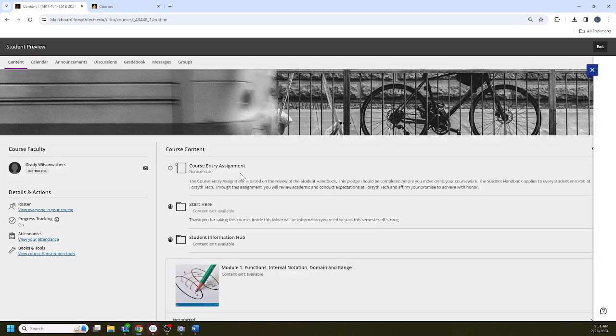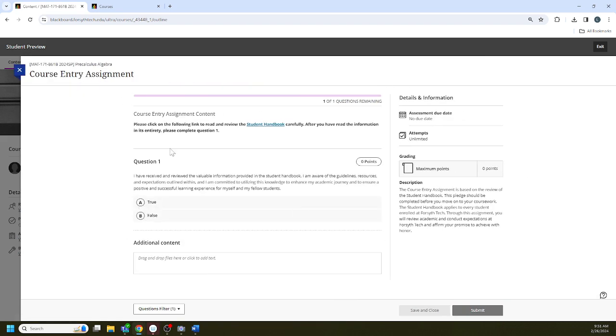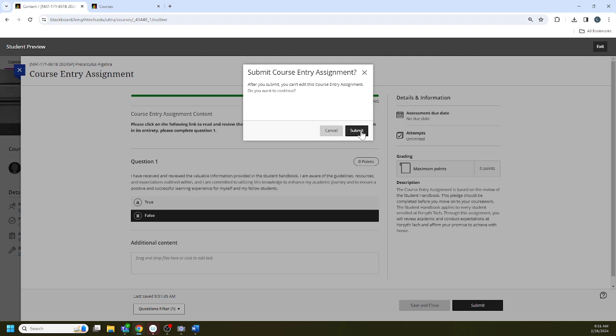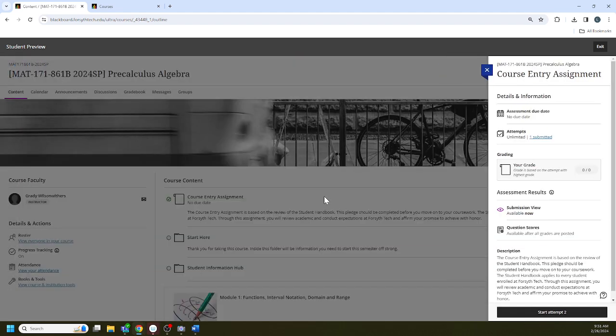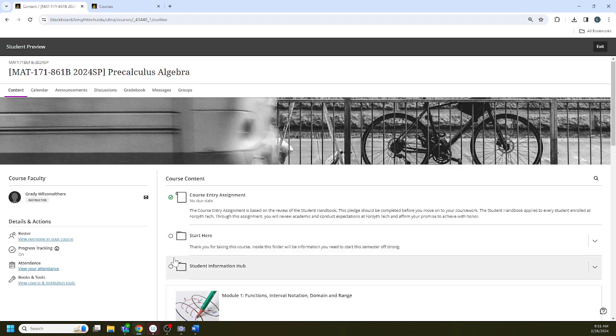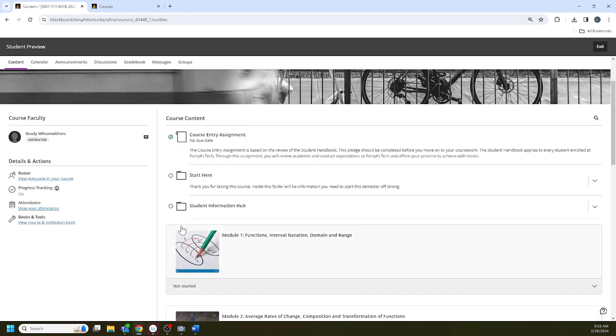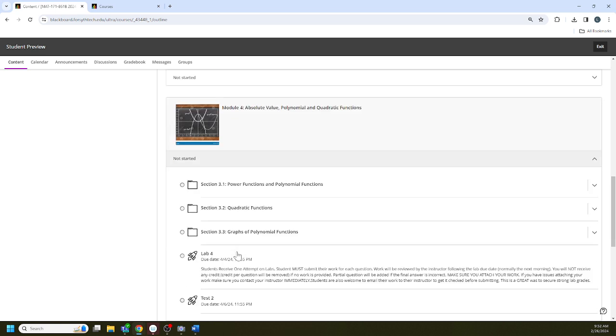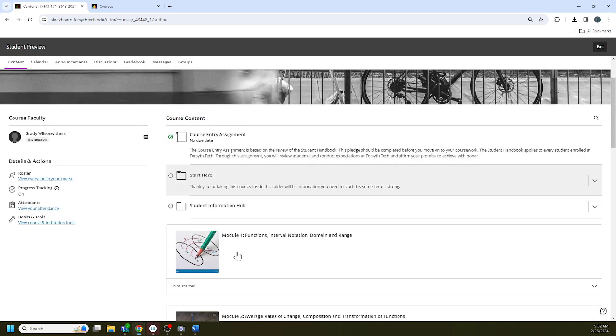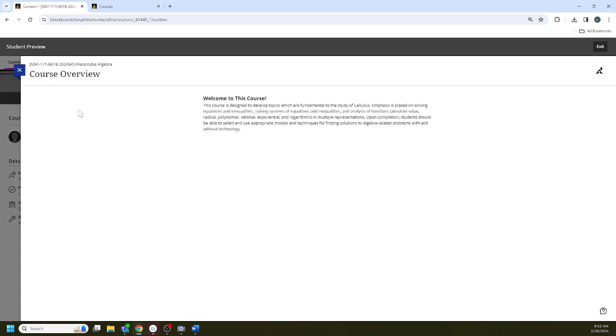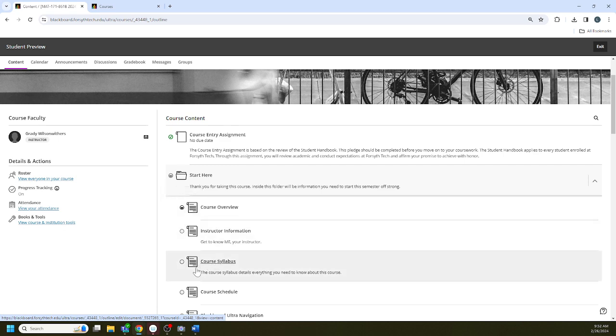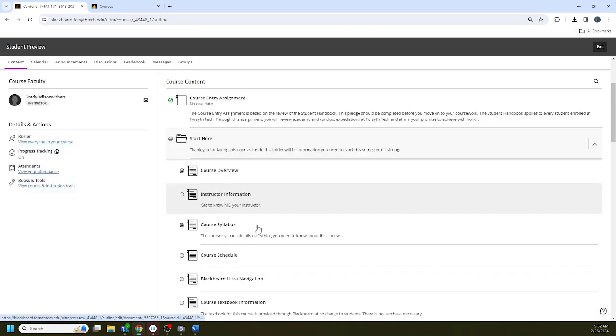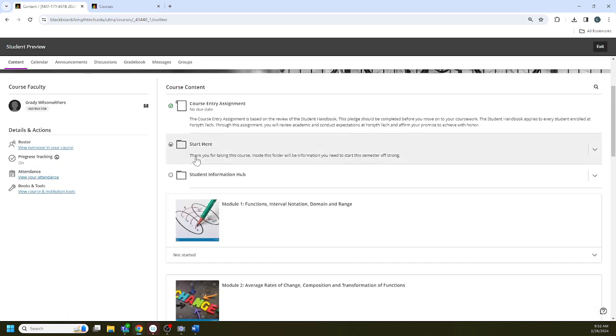That's because in order for content to be available in our Blackboard course, you must complete the course entry assignment. It takes like 10 seconds but you've got to do it. Here's the course entry assignment, we're going to start it. You can get this question right or wrong, that is completely okay. You see now all of the locks went away. The availability is different. You're now able to access stuff throughout the semester.